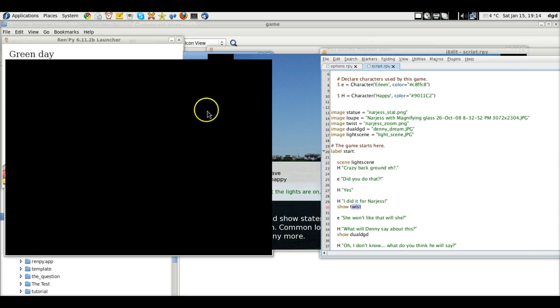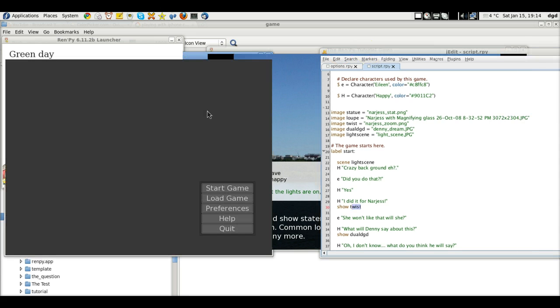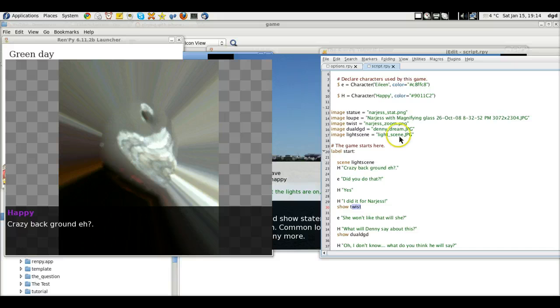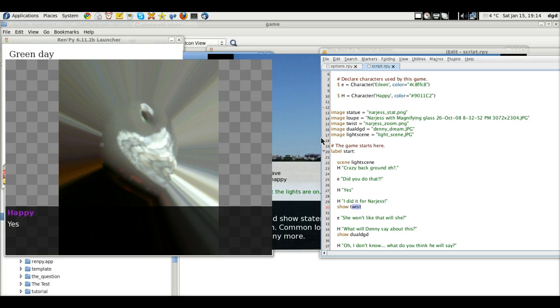And pull this over here. All right, so I've launched. Start the game. And now the scene is the light scene, which is this image right here. And crazy background, did you do that? Yes.